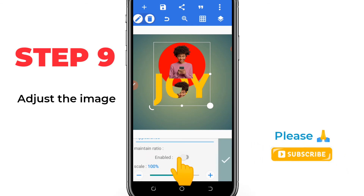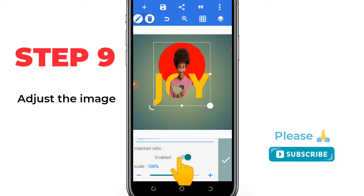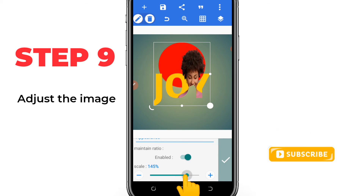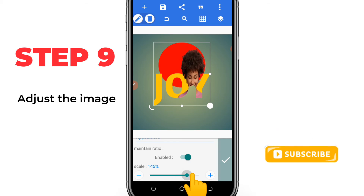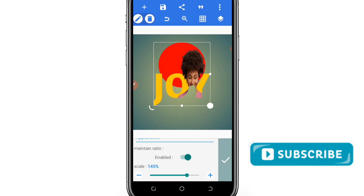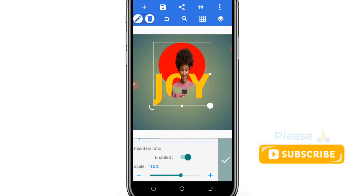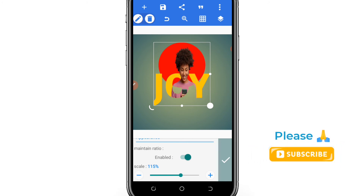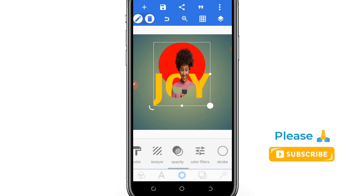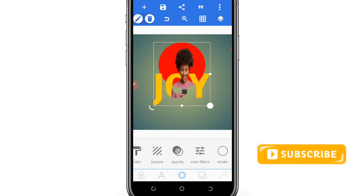You have to adjust the image and make it appear the way you want it to be by using your options under your texture.